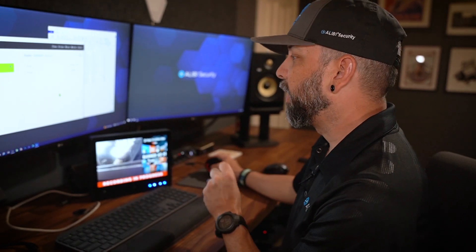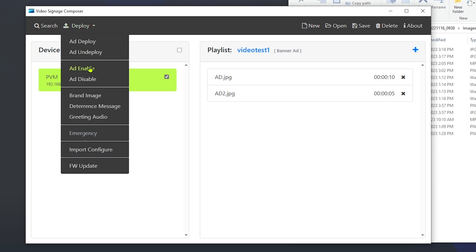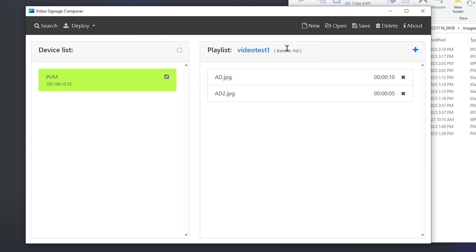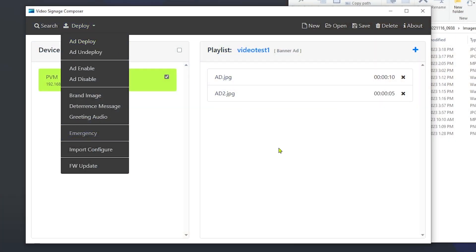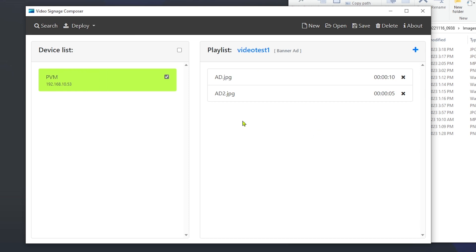If you want to turn off the ad without removing the playlist, under Deploy you can go to Ad Enable or Ad Disable — that is the on/off switch for the ad. If you hit Ad Disable and hit OK, the ad disappears from the screen. The Deploy option is used when you create a new playlist and want to send it to the device. The Enable and Disable just turns the ad on or off without removing it from the device.